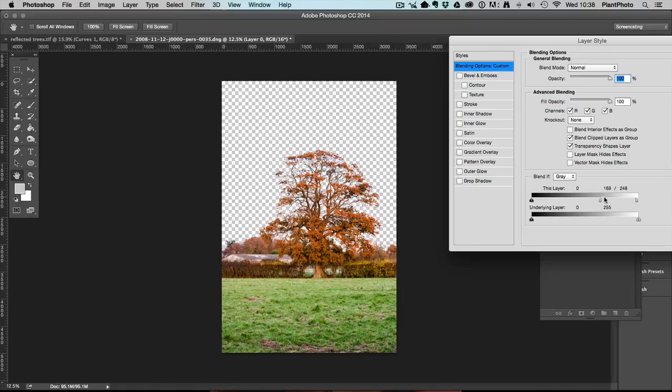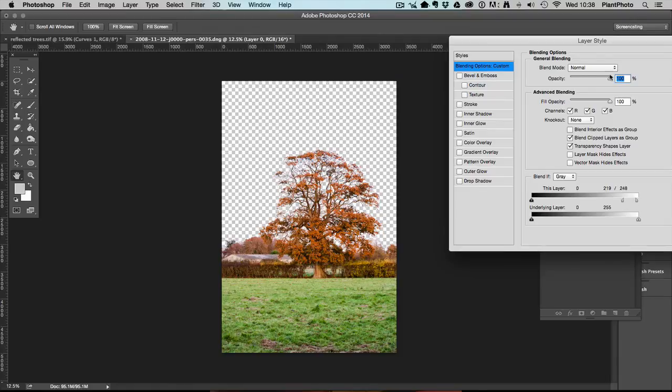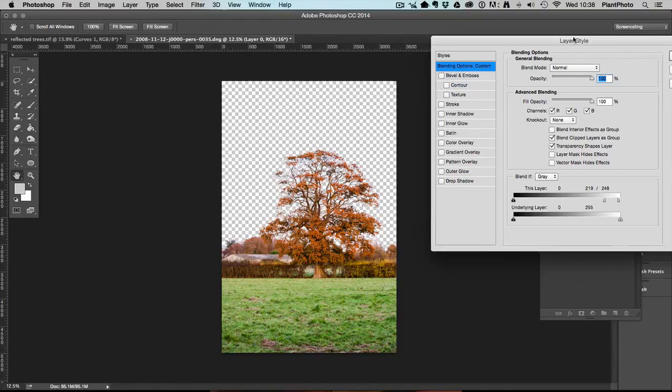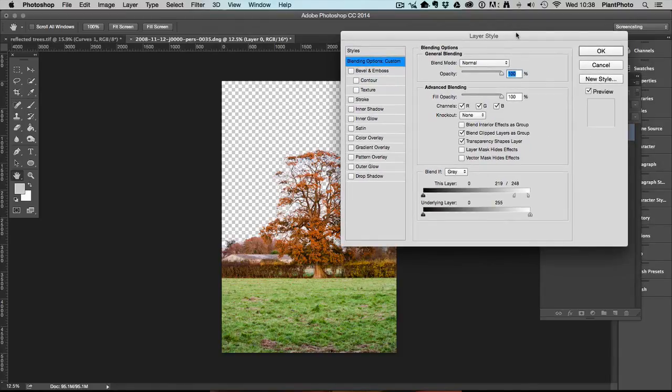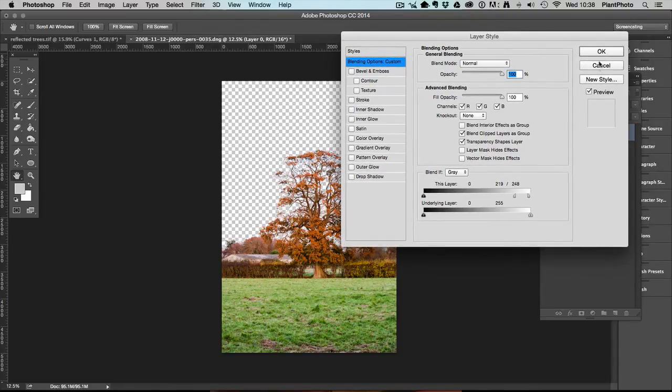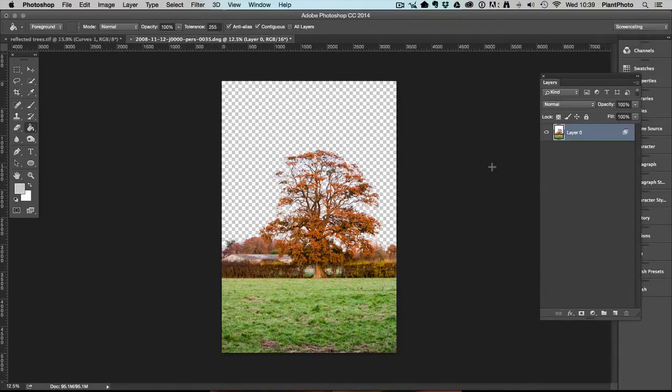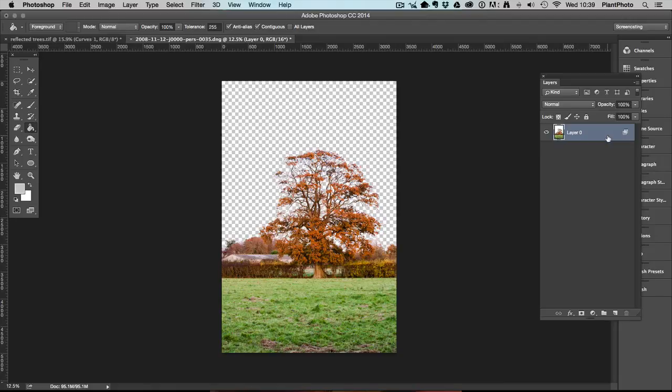And that can often get you, if not get you completely where you want to go, it can certainly get you a fair way. So lots and lots of uses for the blend if sliders. I use them a hell of a lot, and I advise you to go and explore them that bit further. So I hope you enjoyed this very quick video and I hope to catch you on the next one. Cheers for watching.